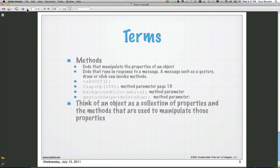And then lastly, methods. Methods are what actually perform actions on our object — make our dog bark, a takeoff method that makes our plane take off, setting flaps up 10% by passing a parameter, or turning a view's background color to white. Those are all methods we call to perform actions on our objects. Think of an object as a collection of properties, and methods are used to manipulate those properties.